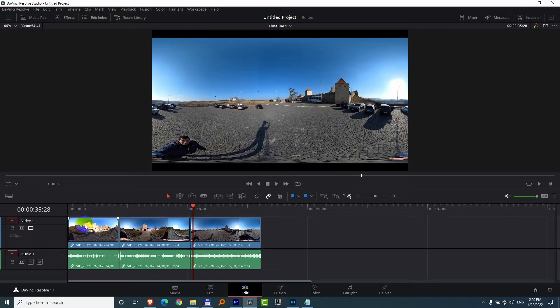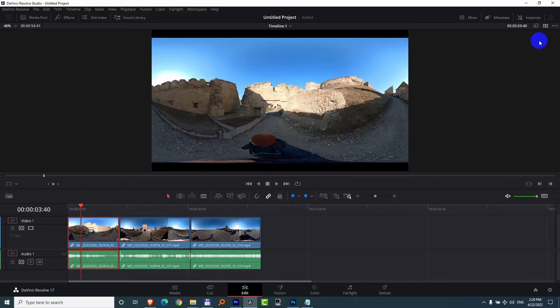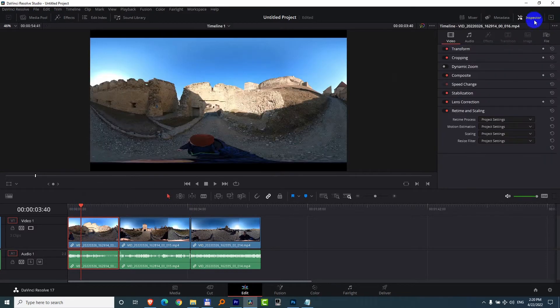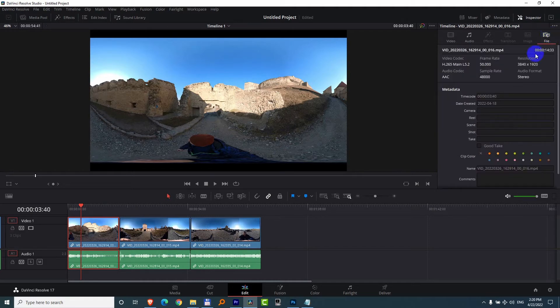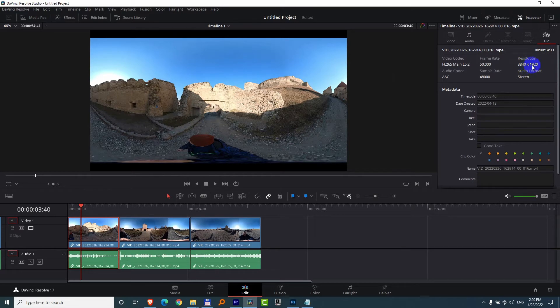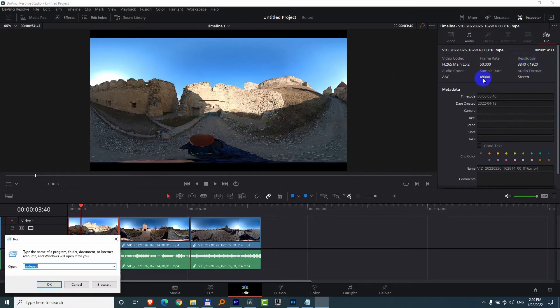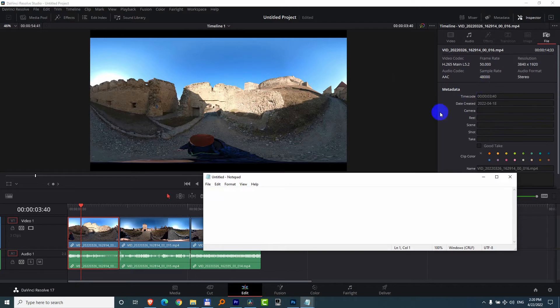To do that, let's click on a clip and go to the inspector and take a look at the size of the clip here at file. So the resolution is 3840x1920. Windows and R, type in notepad, and I will write that down. So 3840x1920.